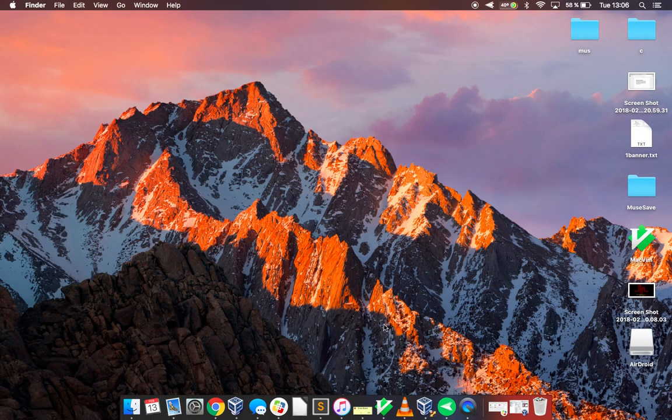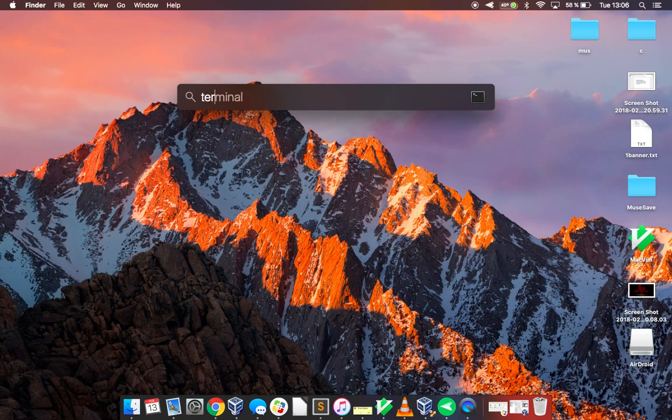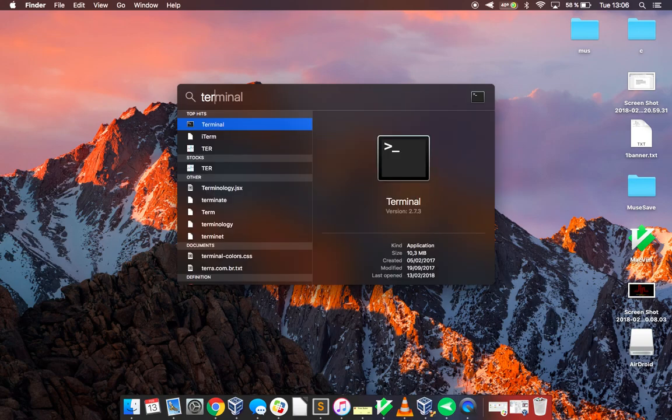Then what we have to do is open up terminal if you're in Mac or Linux and if you're in Windows you can use a program called PuTTY.